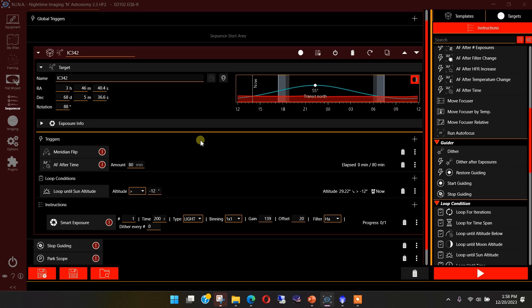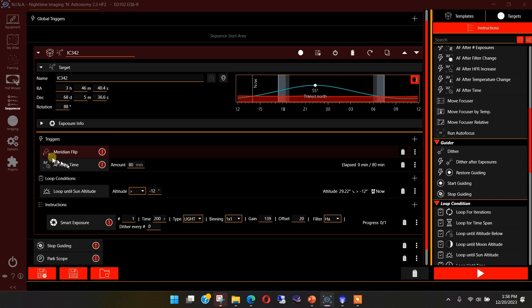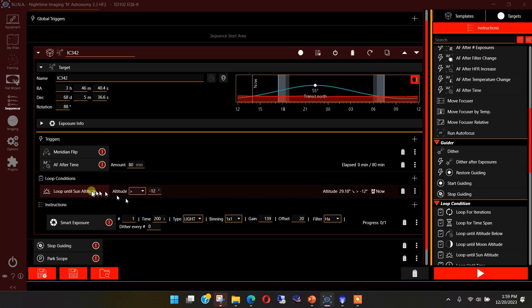Then we can look at the corresponding results for that. Here in the trigger area, if you're not that familiar with the advanced sequencer, we have a trigger for meridian flip, which once the scope gets up to the meridian, it will automatically detect that and do a meridian flip. I set an autofocus trigger at 80 minutes. I do vary this some, but 80 minutes is what I'm using here for this example. And then so every 80 minutes, Nina will jump in and do an autofocus.